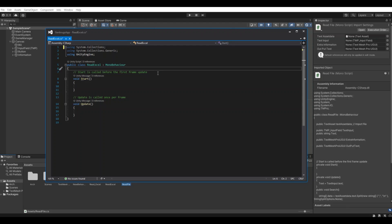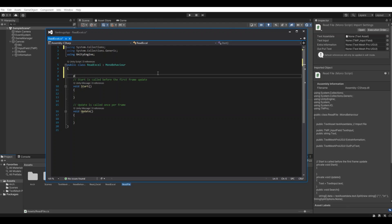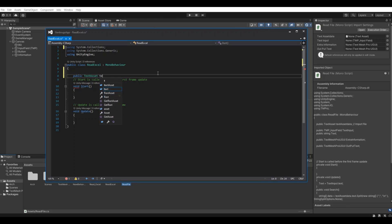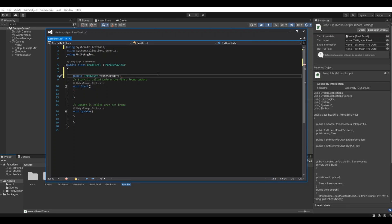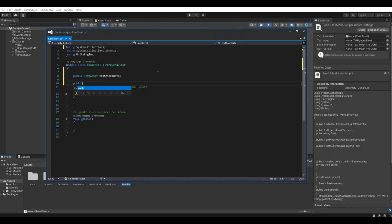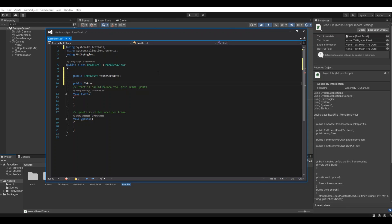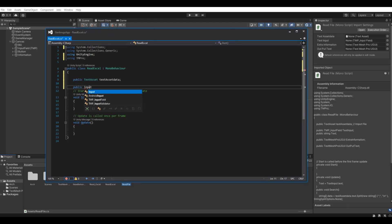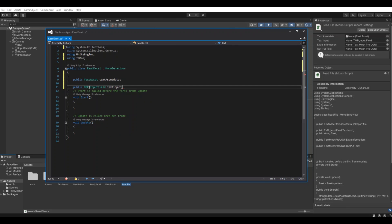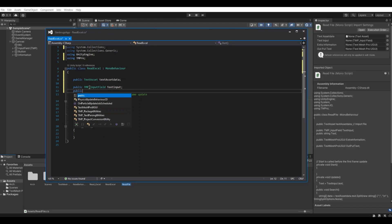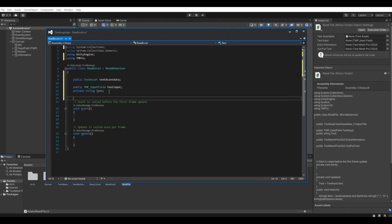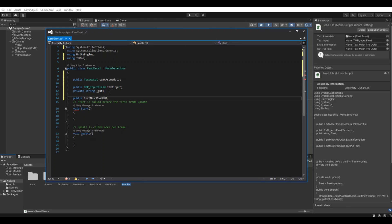Now when it's opened up we will need to make some public TextAsset - this is the reference for the text file, in this case the Excel sheet - so TextAsset data. Then we need a reference to our TextMeshPro input fields. We need to implement the using TMPro. Input field TextMeshPro, and this will call text input. Then we will need a string for our text. It actually doesn't need to be public, we can do private.